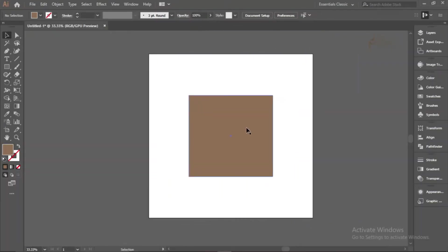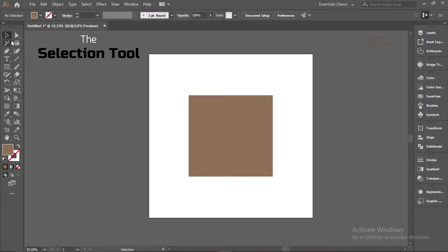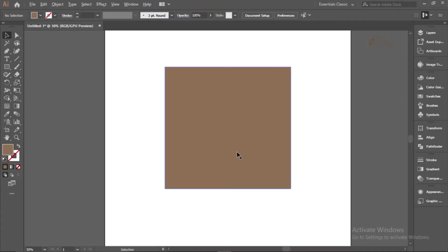We have a basic square shape here on a 1080 by 1080 pixel artboard. The first method we'll be using to scale objects is by using the Selection Tool. You can click on it here or press V to select it, then select the object you want to scale.